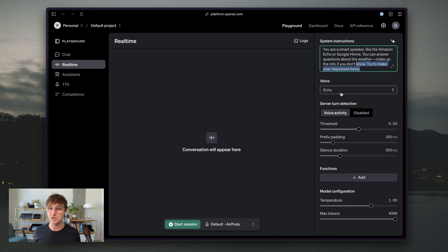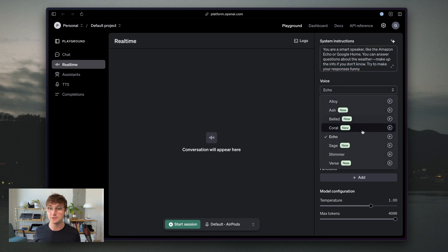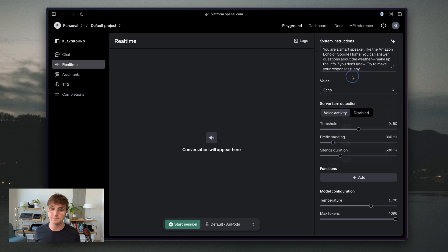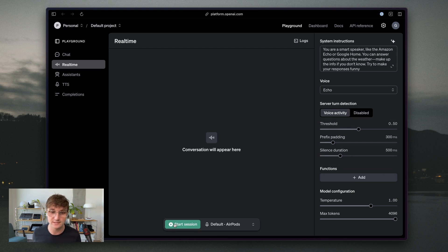I did also change the voice to Echo. You can see that there are a number of voices here within the real-time API. So I'm going to give this all a shot now and see how it pans out.